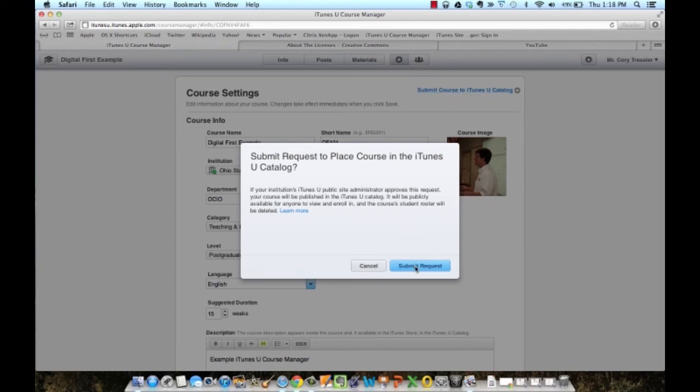Click submit course to iTunes U catalog. When you click submit request, it will send an automated email saying you are ready to have your course go public, and then I go in and approve it and release it to the world.